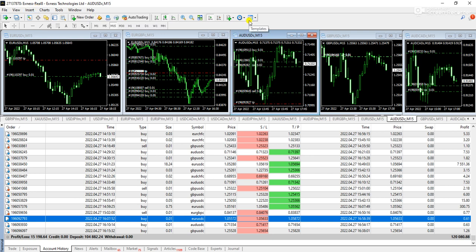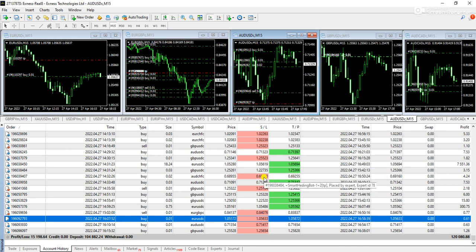So guys, we are providing the lifetime licenses of this robot. So if you're really serious about making money in the forex market then you can contact us on Telegram, WhatsApp and you can also contact our official email that is info at 200forexvips.com.